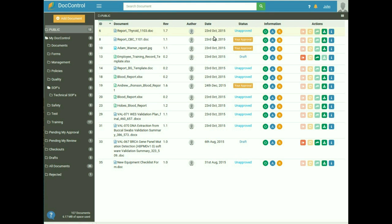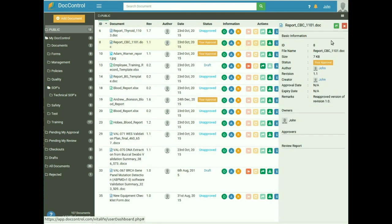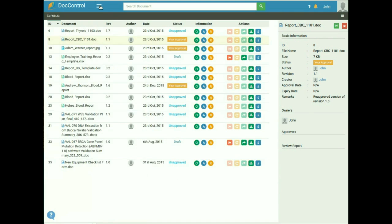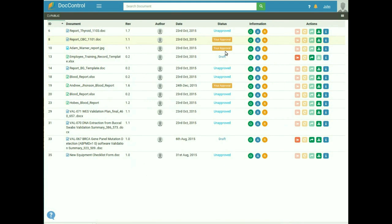You can select the document by clicking on it. For more information about the document, click on the document information icon I, which will take you to the document information page with detailed information about the document. To hide the left sidebar, click on the three horizontal lines icon at the top, and to close the document information page, click on the red X icon.